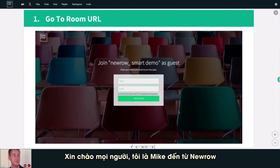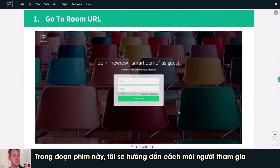Hi everyone, this is Mike from Neuro. In this video, I'm going to show an easy way to invite your participants.